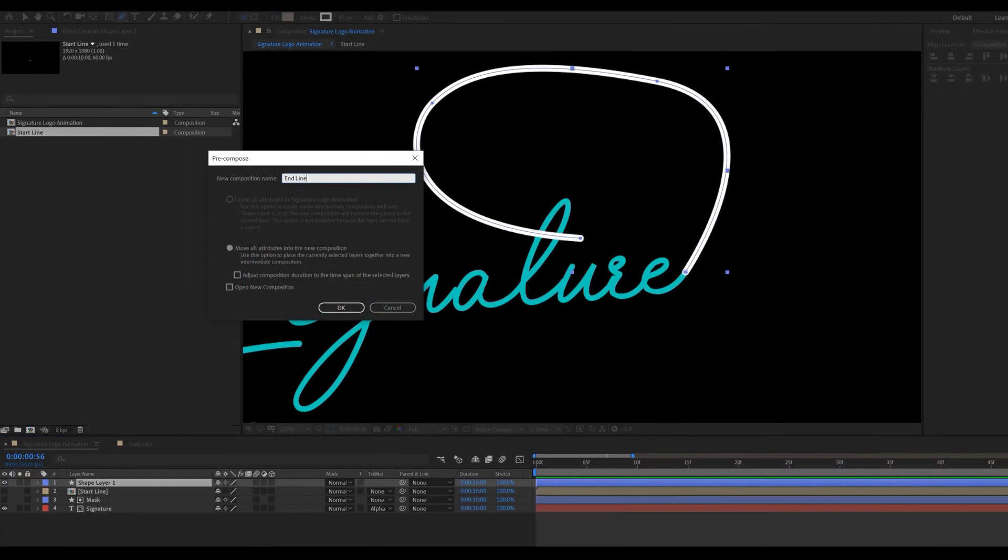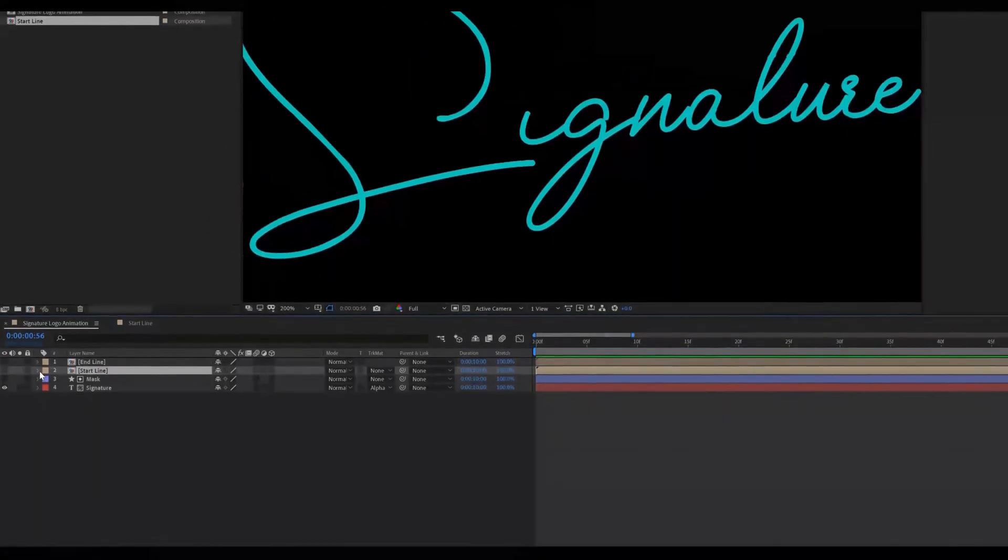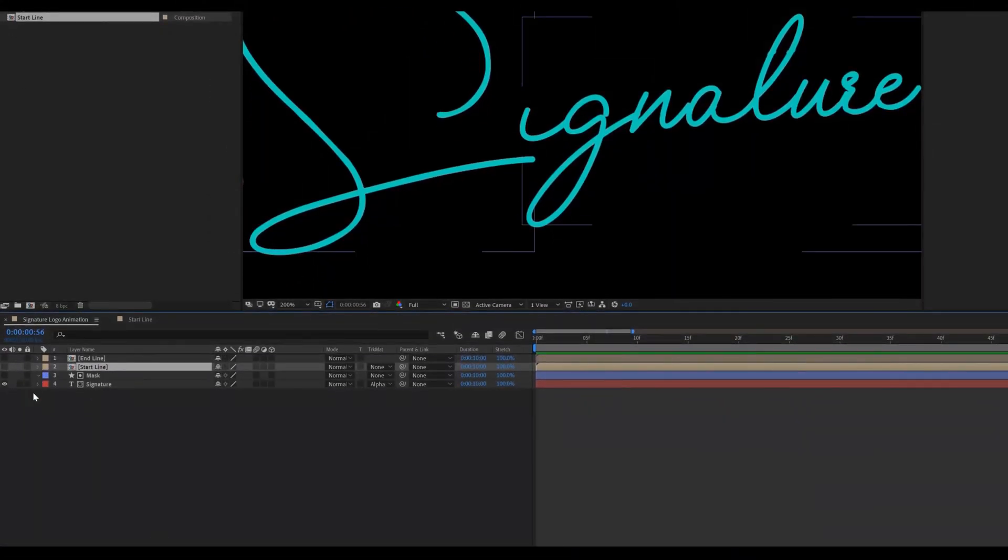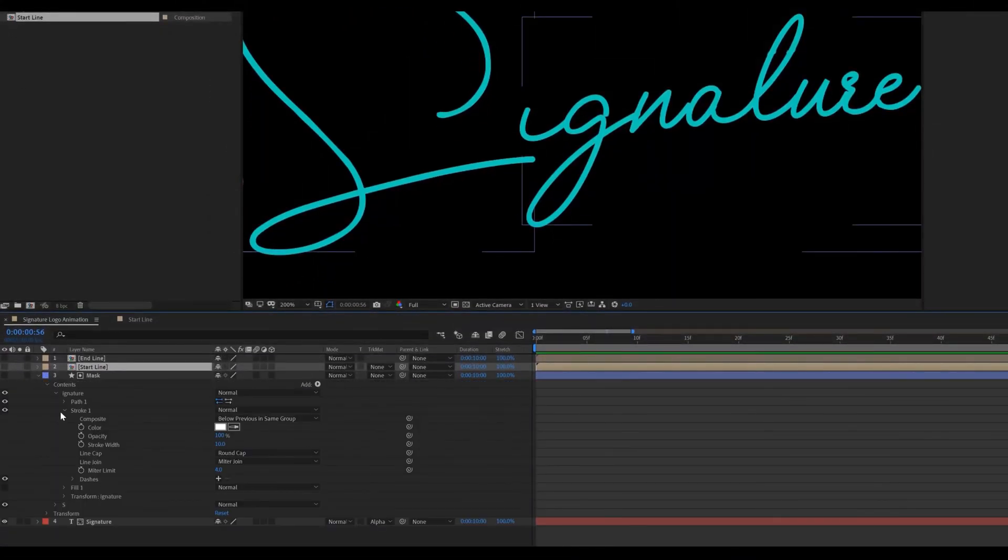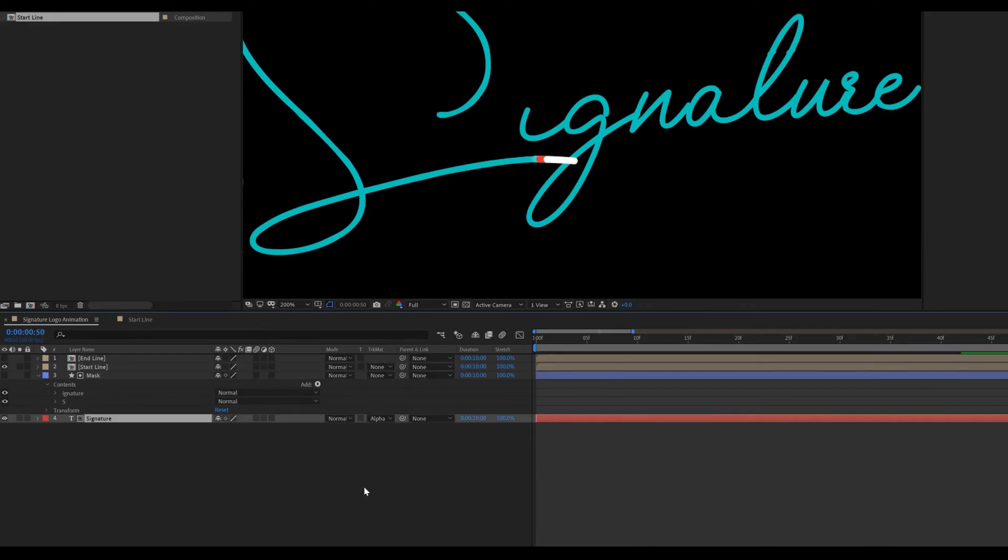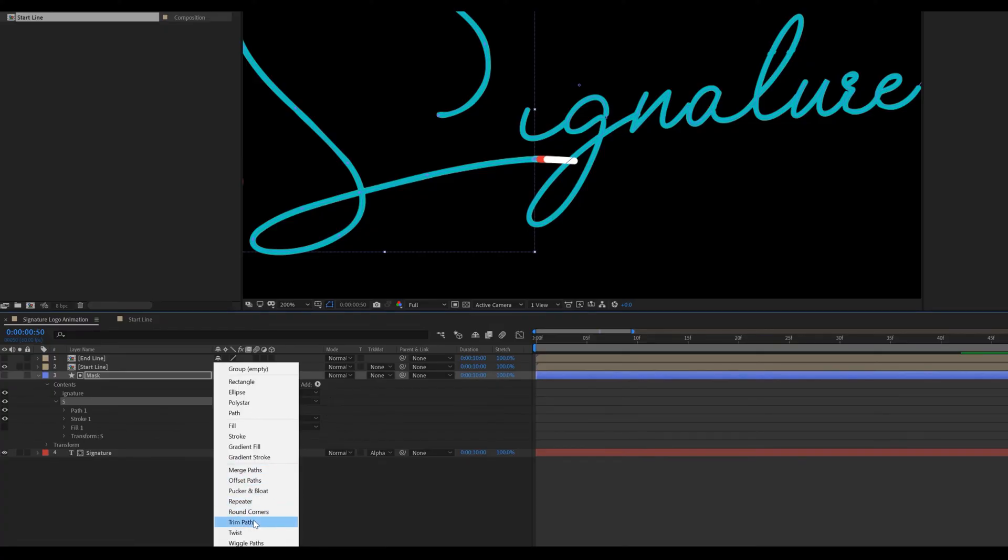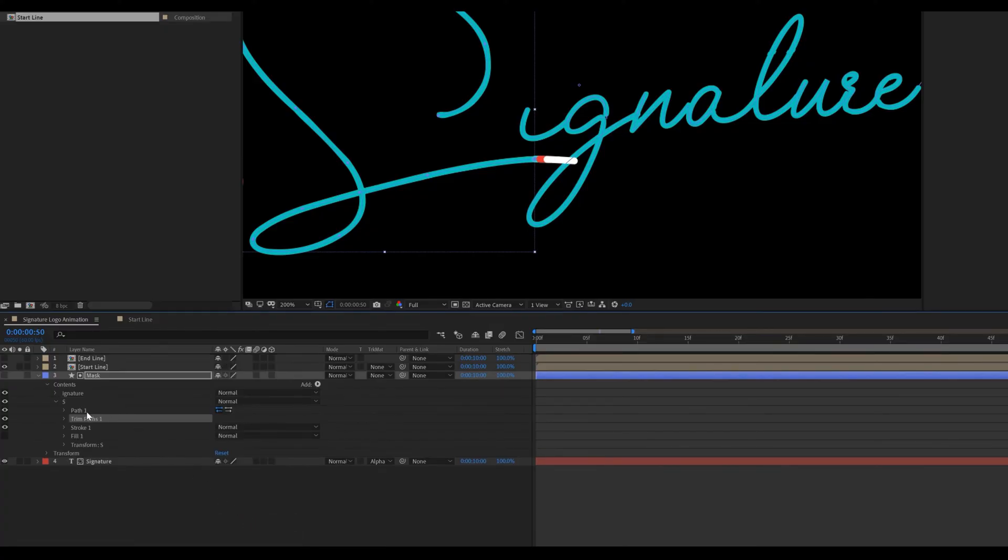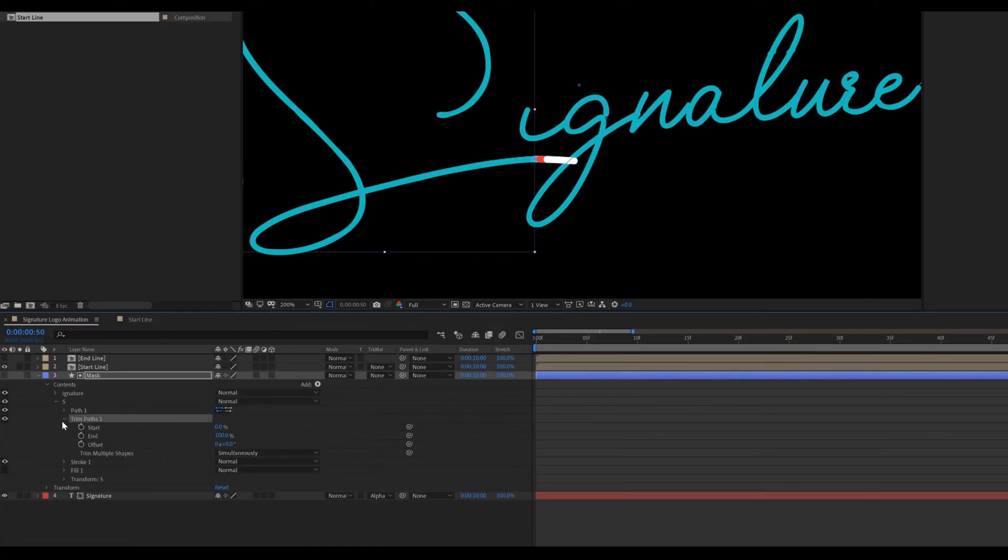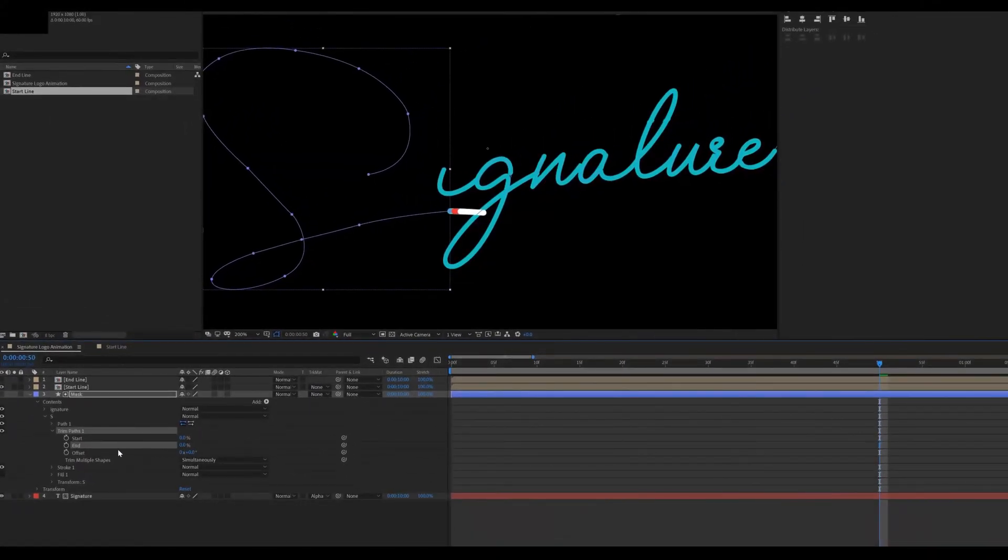Now we are going to animate our text. Select mask layer. Go inside the S shape. Then go to add, select trim paths. Change end value to 0. Adding a key frame.